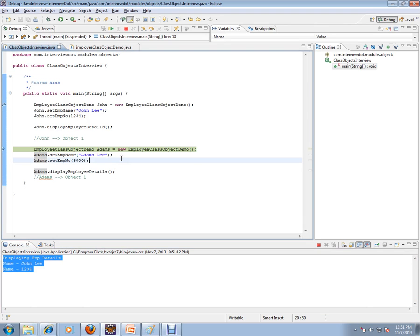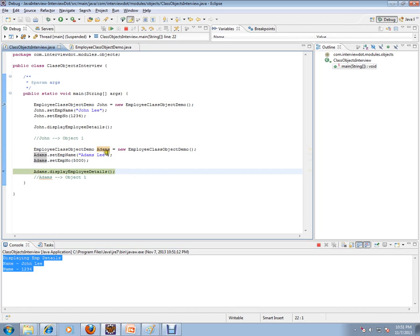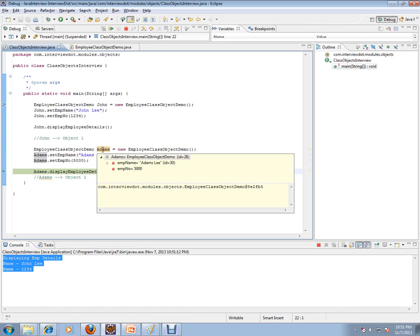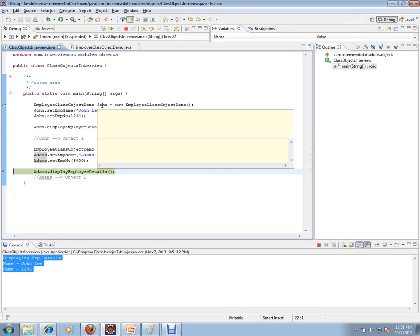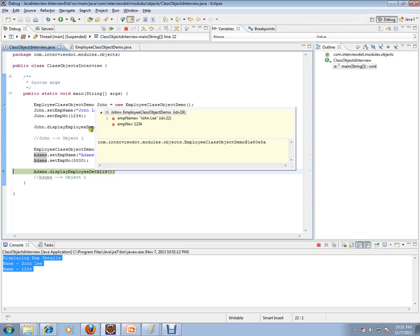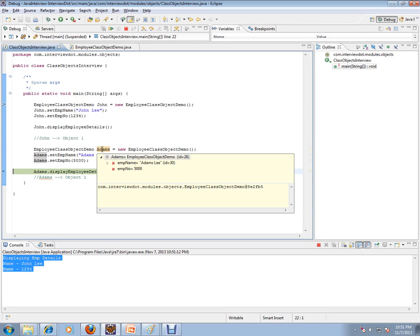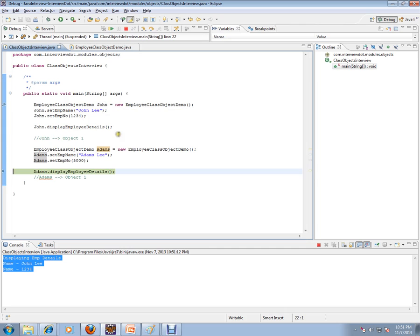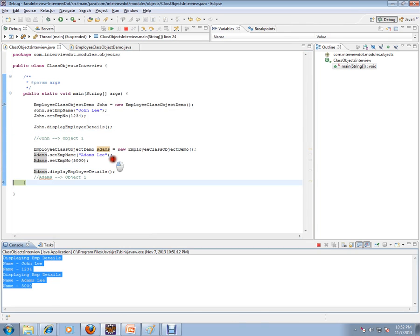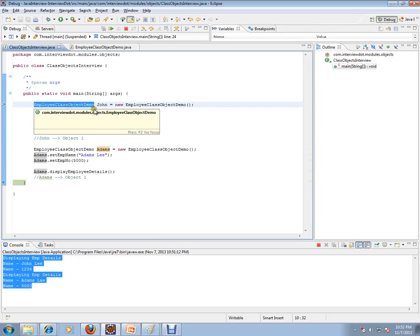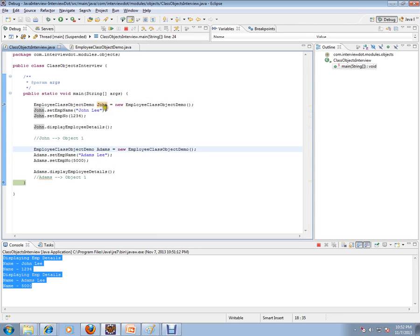Now I'm going to create one more object called Adams and set those attributes. This is completely mutually exclusive — Adams has his own employee name and his own employee number, different from John's. I'm printing it out. So this is the class and I have created two instances — two objects — out of this class using the new operator in Java.